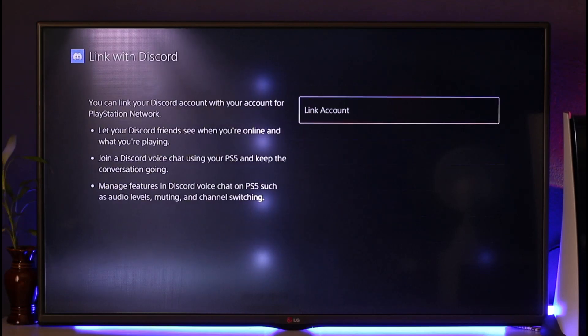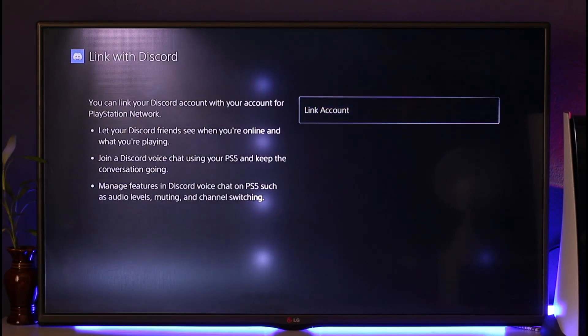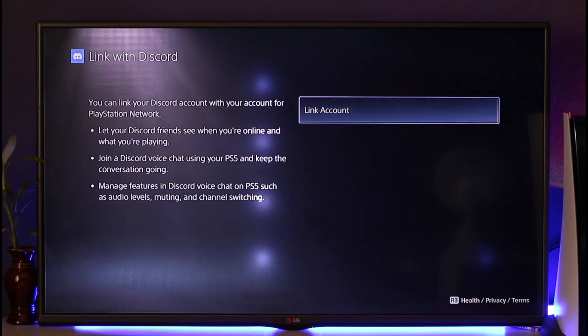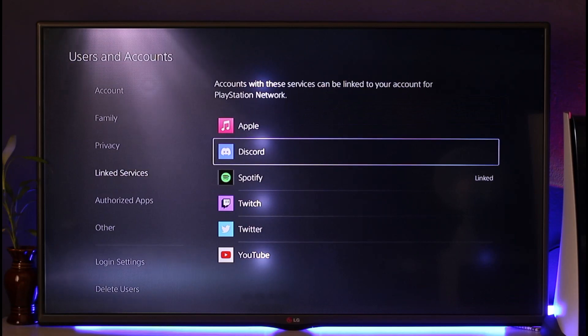Under Linked Services you will be able to find Discord. Simply select the Discord application, and when you select it you will be able to link your account. Click the Link Account option and follow the on-screen instructions to link with your Discord account.